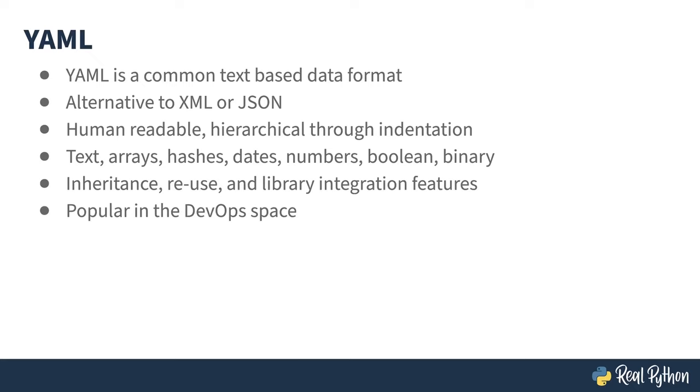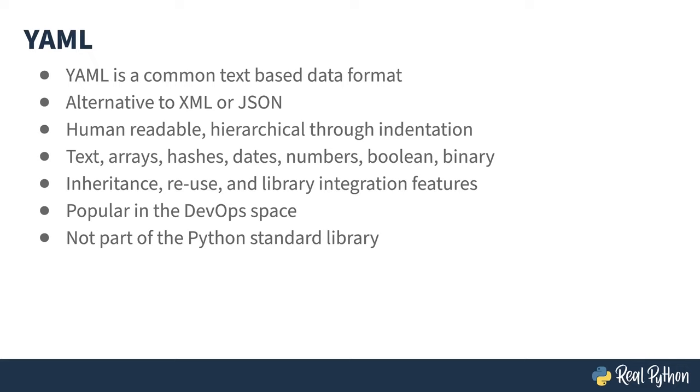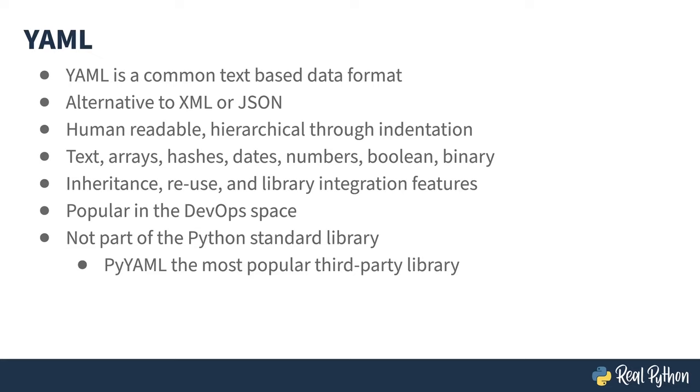YAML is quite common in the DevOps space, used to specify access rules and configurations for containers and cloud things. Handling YAML is somewhat surprisingly not included as part of the Python standard library, but there are third-party libraries out there for dealing with it, the most popular of which is PyYAML.